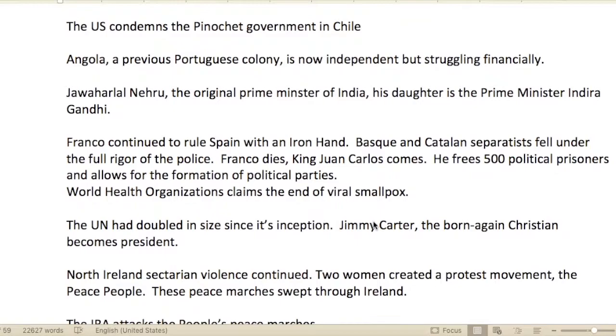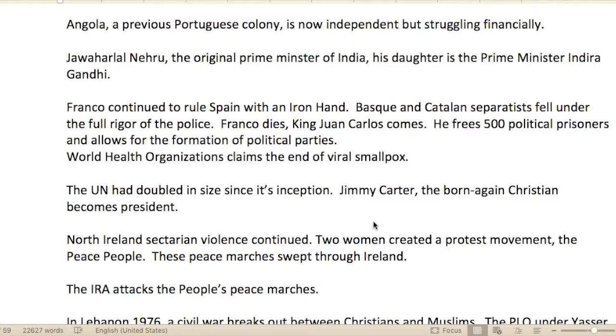In Angola, a previous Portuguese colony, it was now independent but struggling financially.